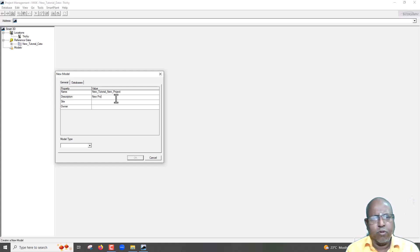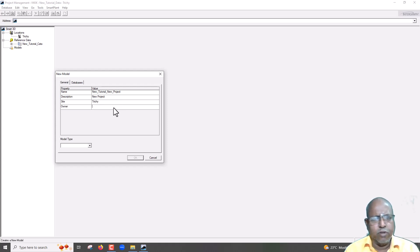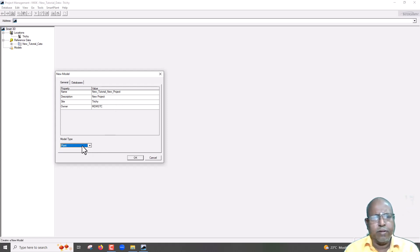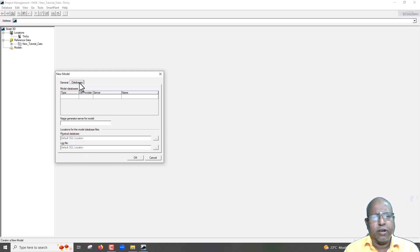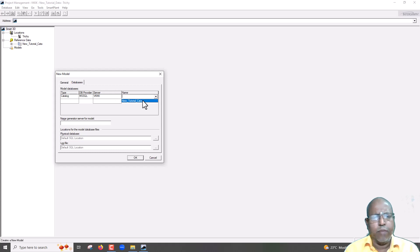Now, I am going to give description regarding your project, where it is located, and who is the owner for this model. From model type, you are going to select plant, select database, next go for database, click down arrow, select catalog, and select server, and select catalog name.